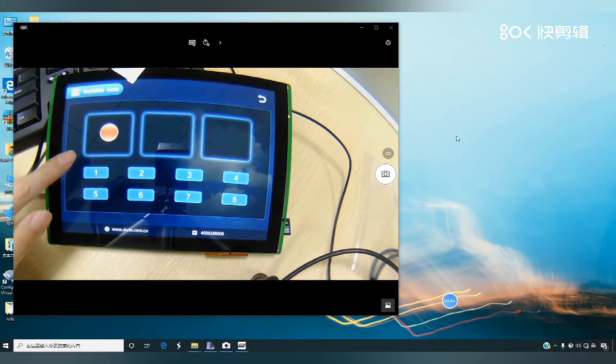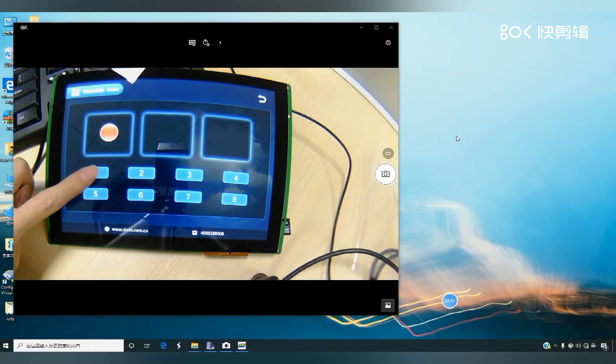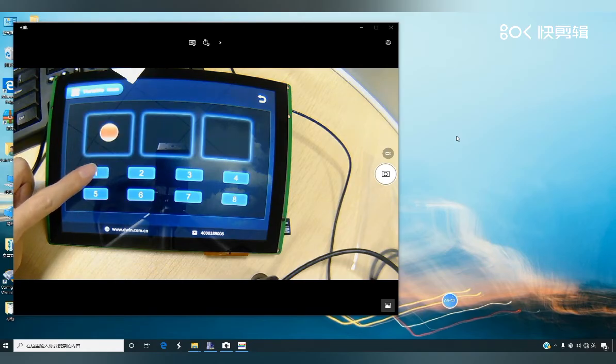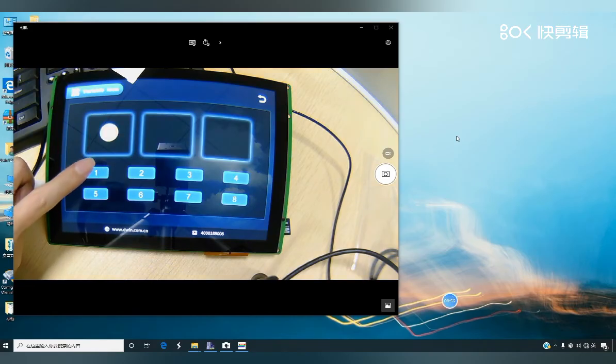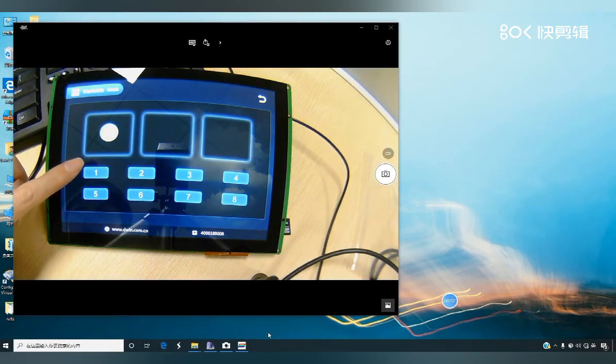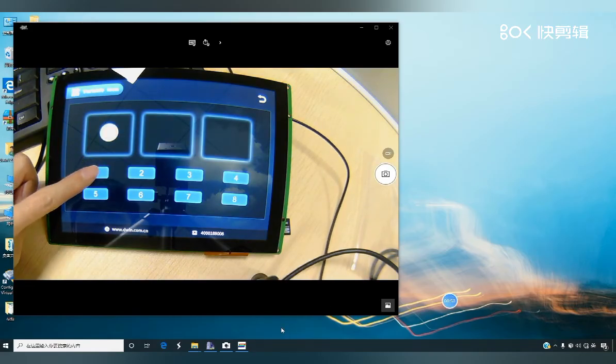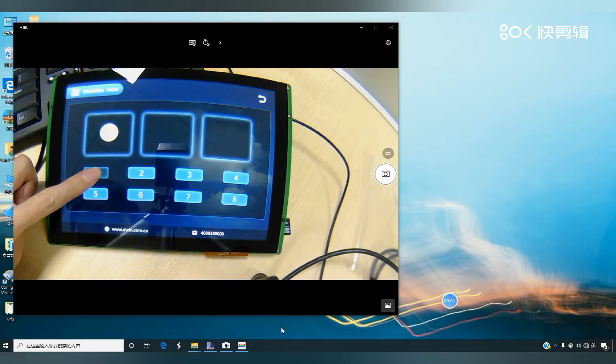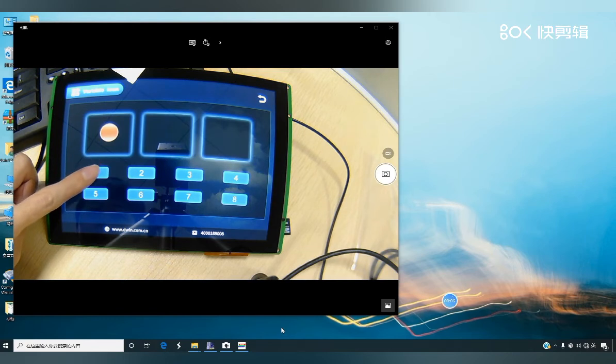First, let's demonstrate a click operation. When I click once, the screen will switch once. If I keep pressing, it will continue to loop.